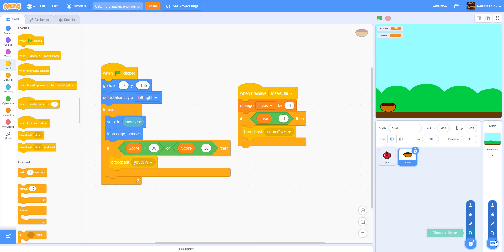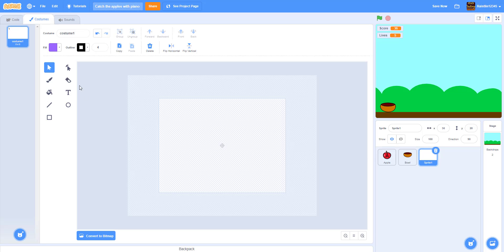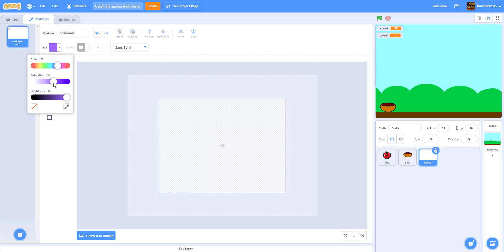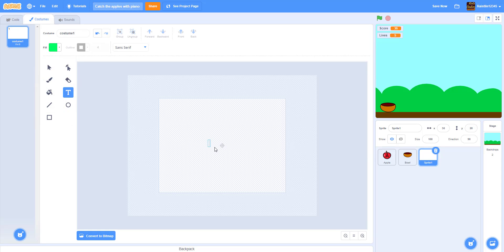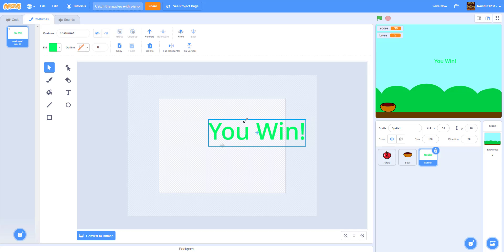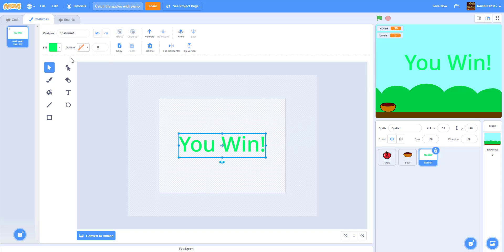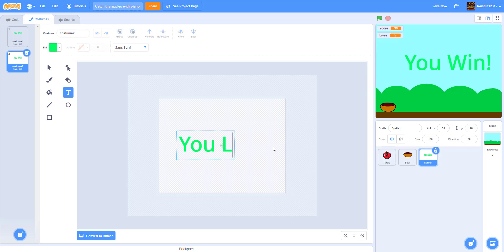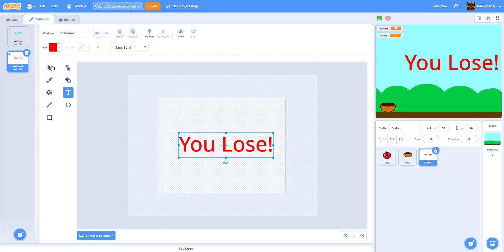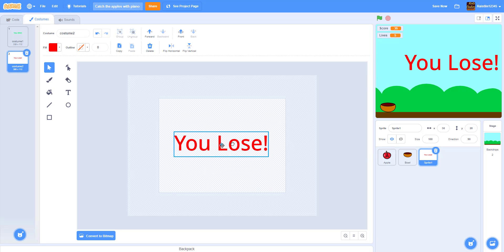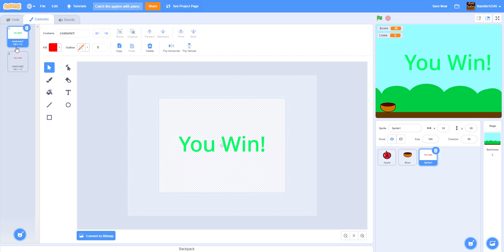Now we're going to make a new sprite — paint a new sprite. Using the text tool, we'll write two costumes: one for 'you win' and one for 'you lose.' For winning I usually use green and for losing I use red. Make the text bigger, copy-paste, write 'you lose' and color it red. Drag both to the center of the stage — always center your sprites.